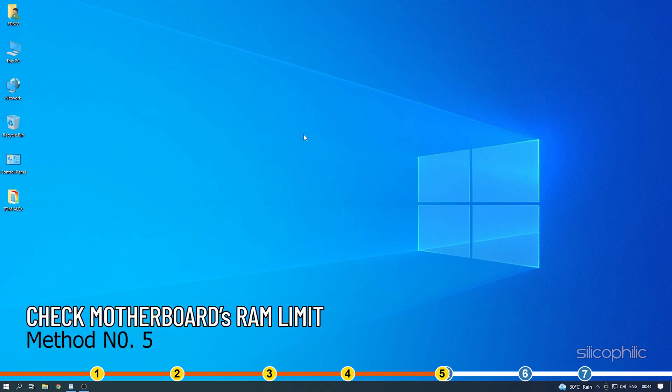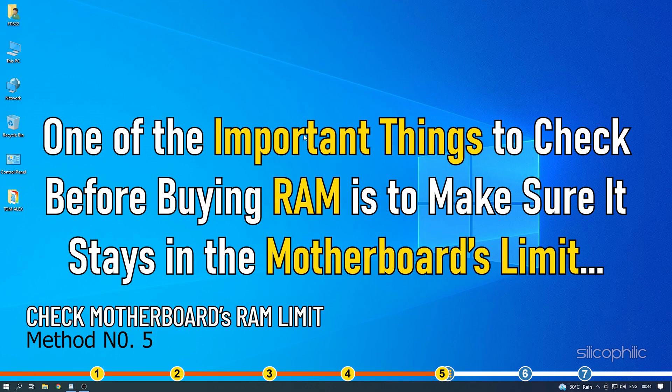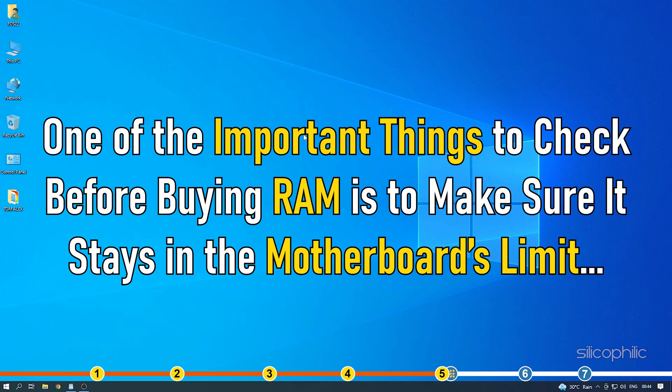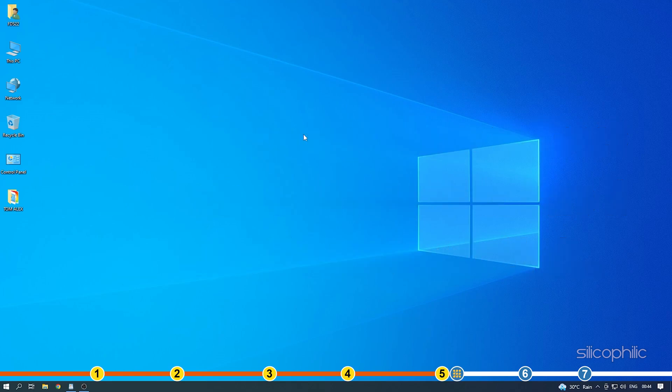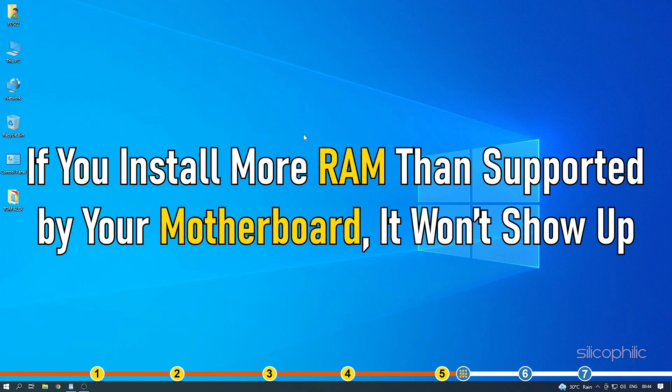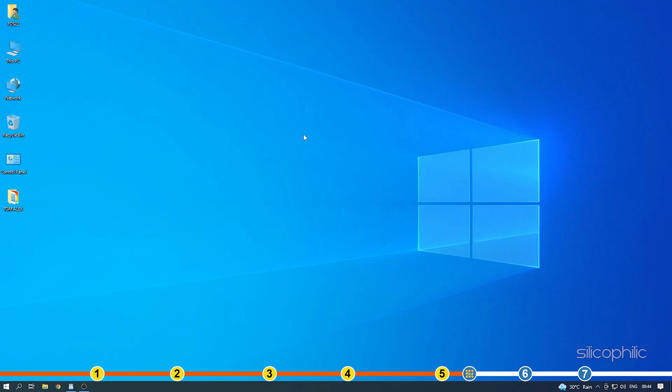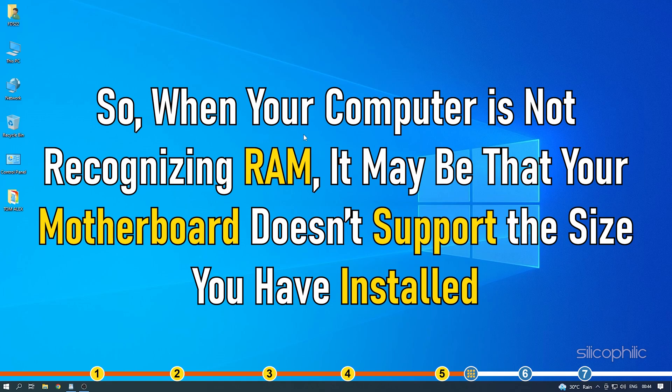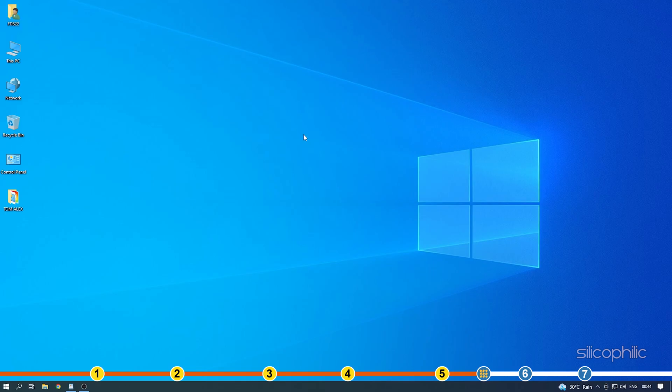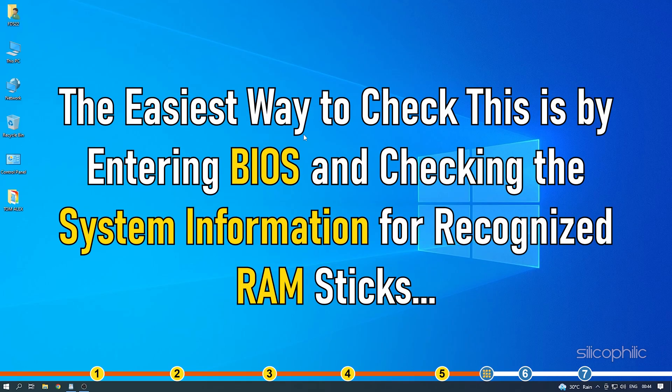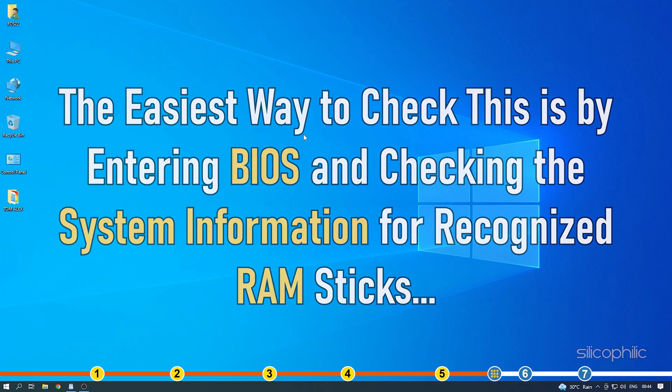Method 5. One of the important things to check before buying RAM is to make sure it stays in the motherboard's limit. Motherboards have RAM size limits. If you install more RAM than supported by your motherboard, it won't show up. So when your computer is not recognizing RAM, it may be that your motherboard doesn't support the size you have installed. The easiest way to check this is by entering BIOS and checking the system information for recognized RAM sticks.